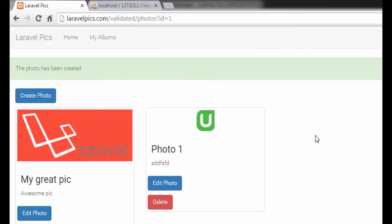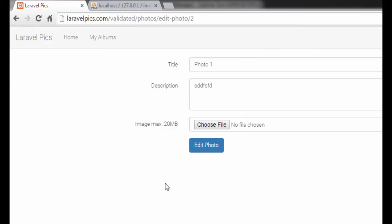So if we need to edit this photo, for example,